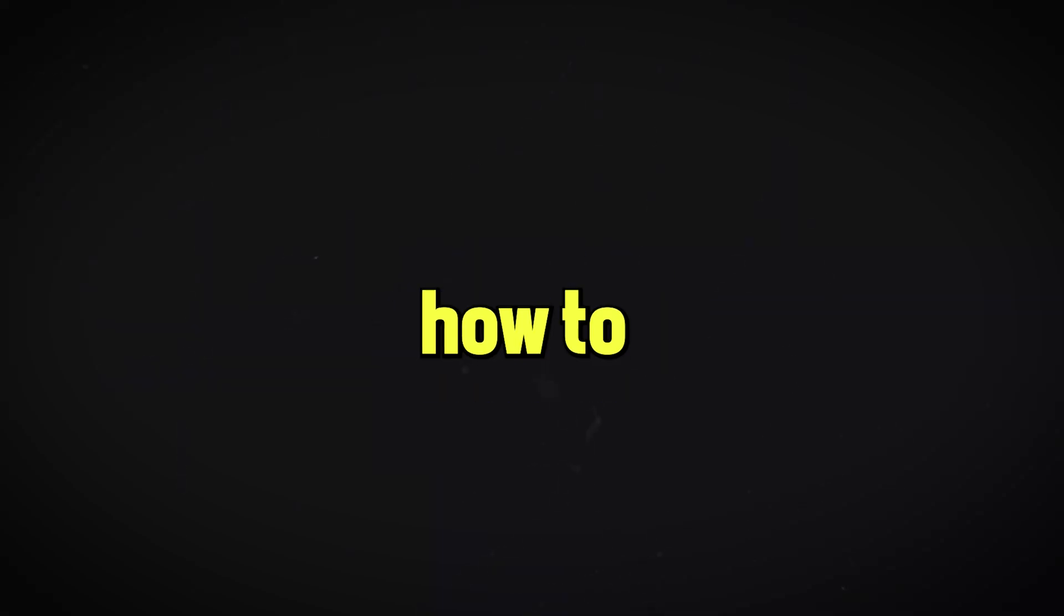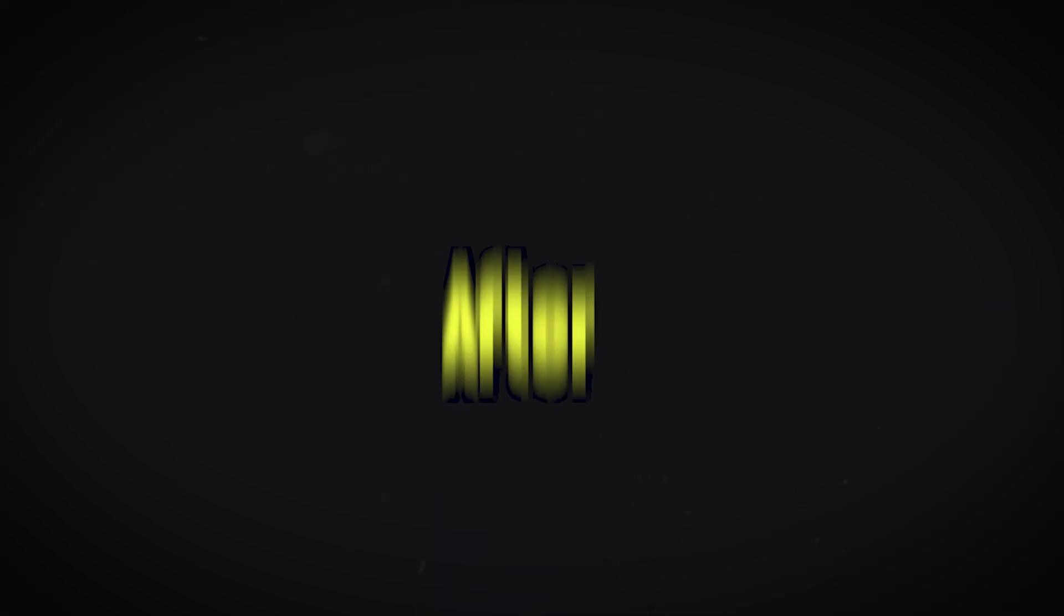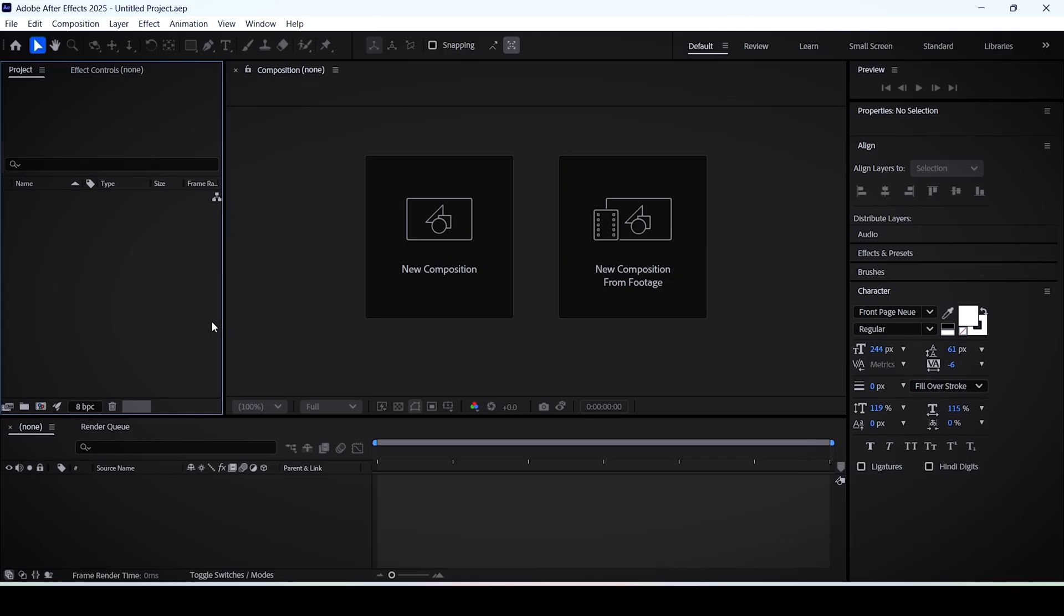In this quick tutorial I'll show you how to install and import After Effects presets. The first thing you gotta do is make sure you have closed down After Effects completely.